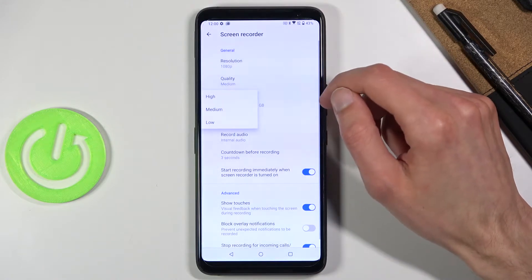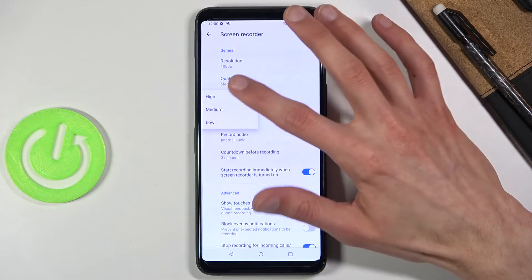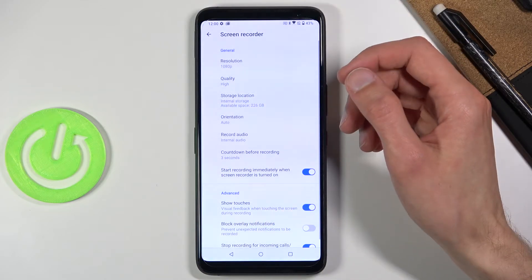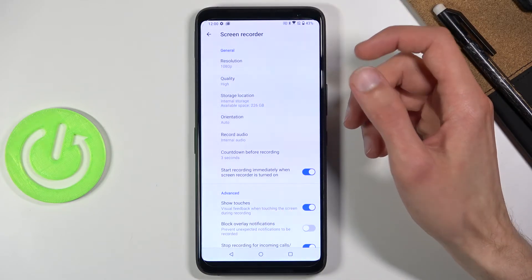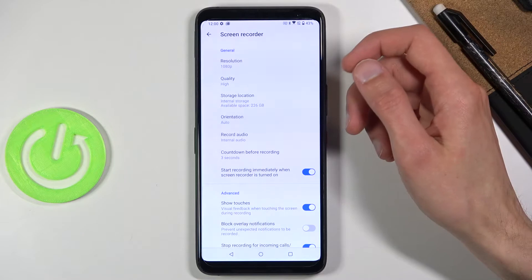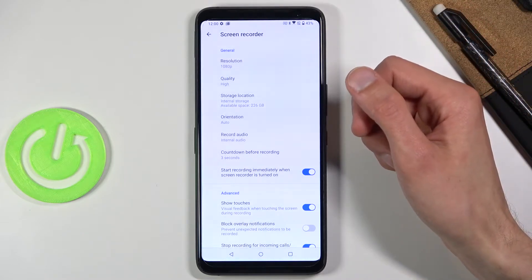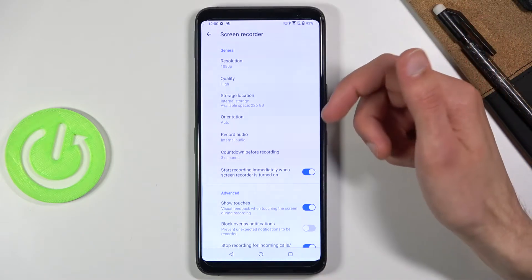Then we have quality. You have medium, high, and low options. I'm going to stick with the highest possible option, so I'll go with high. The higher the quality you choose, the better the video will actually look.